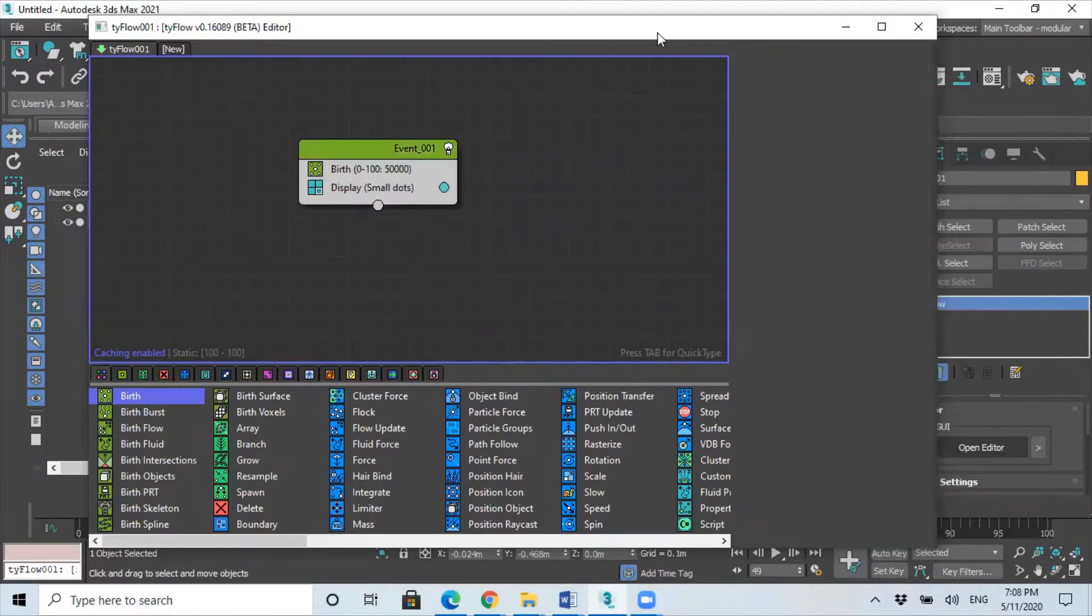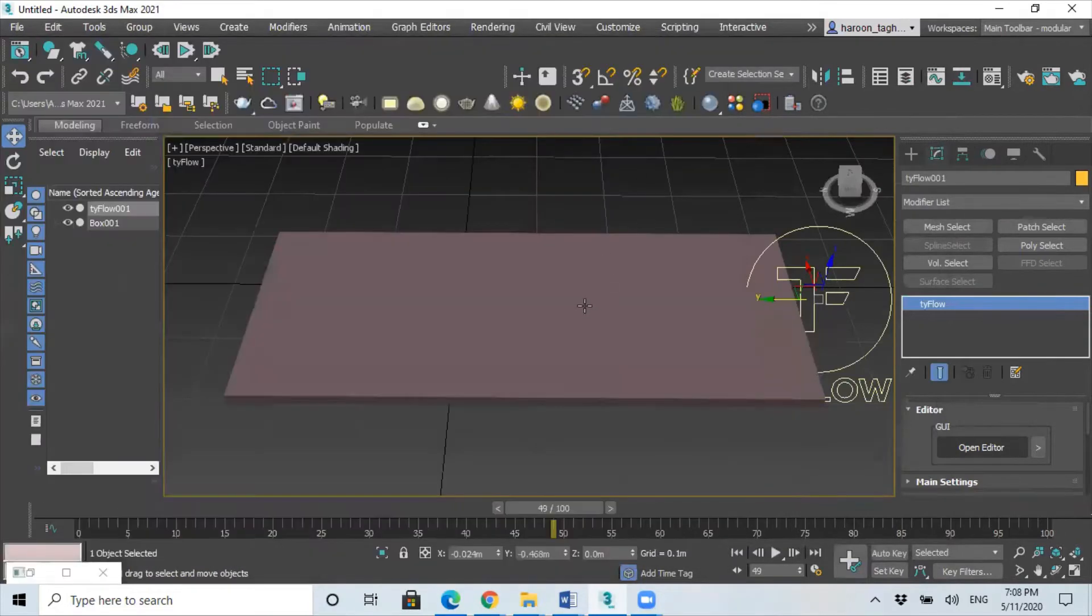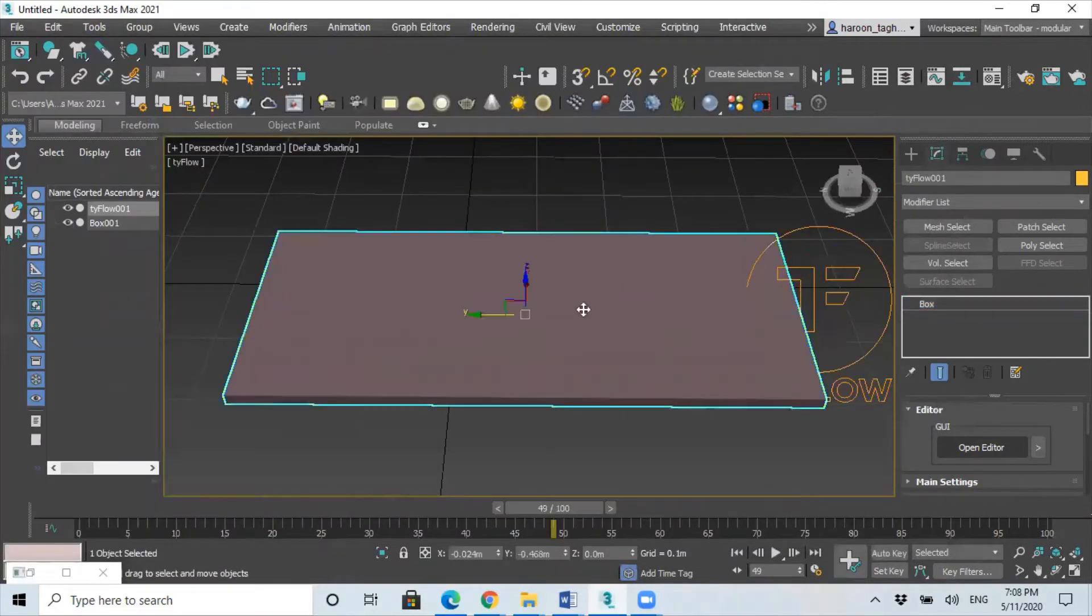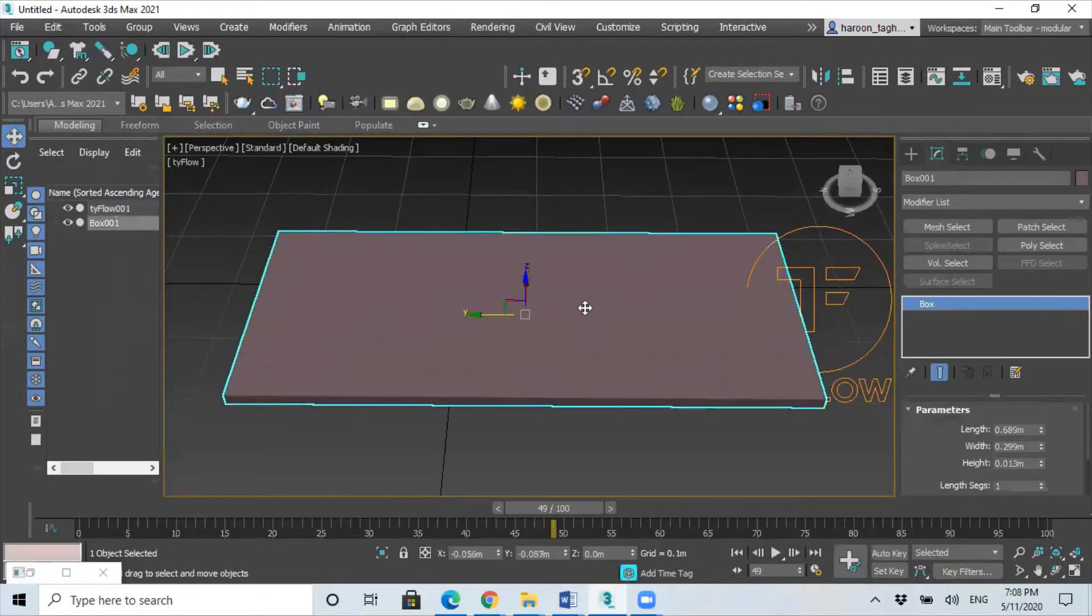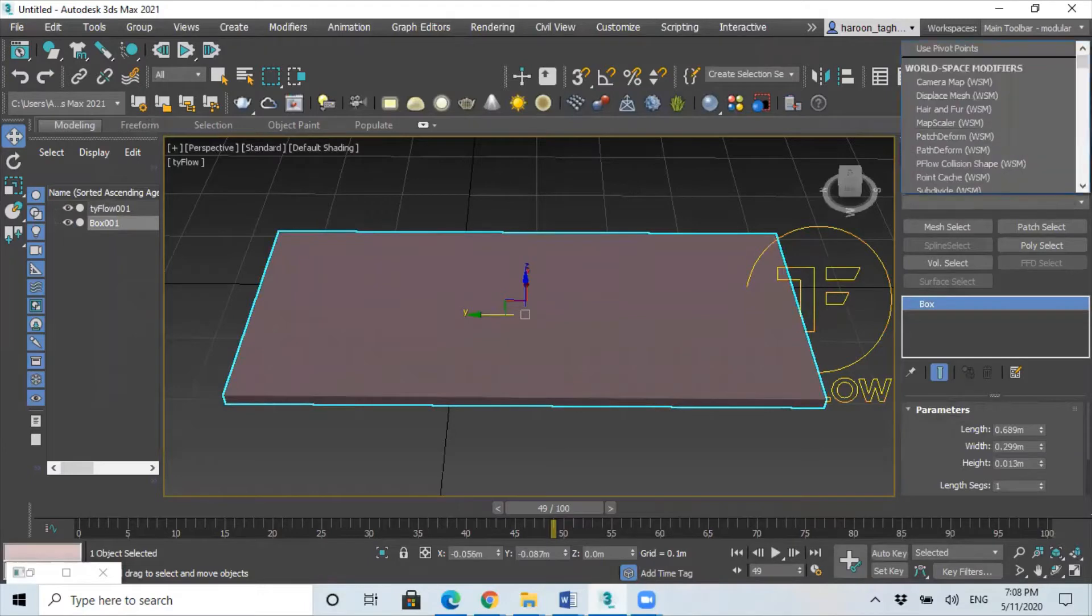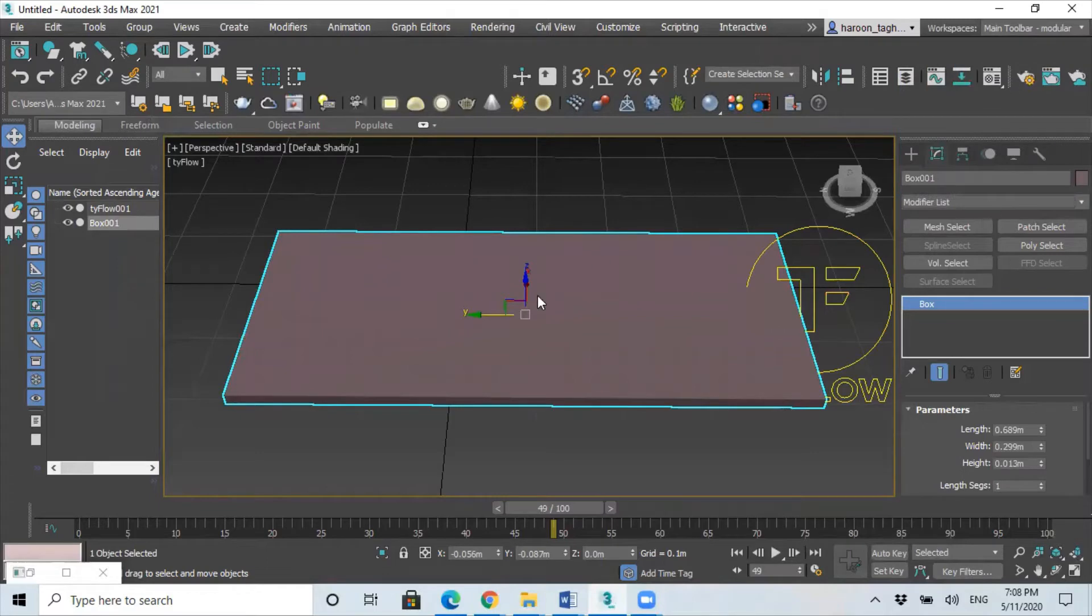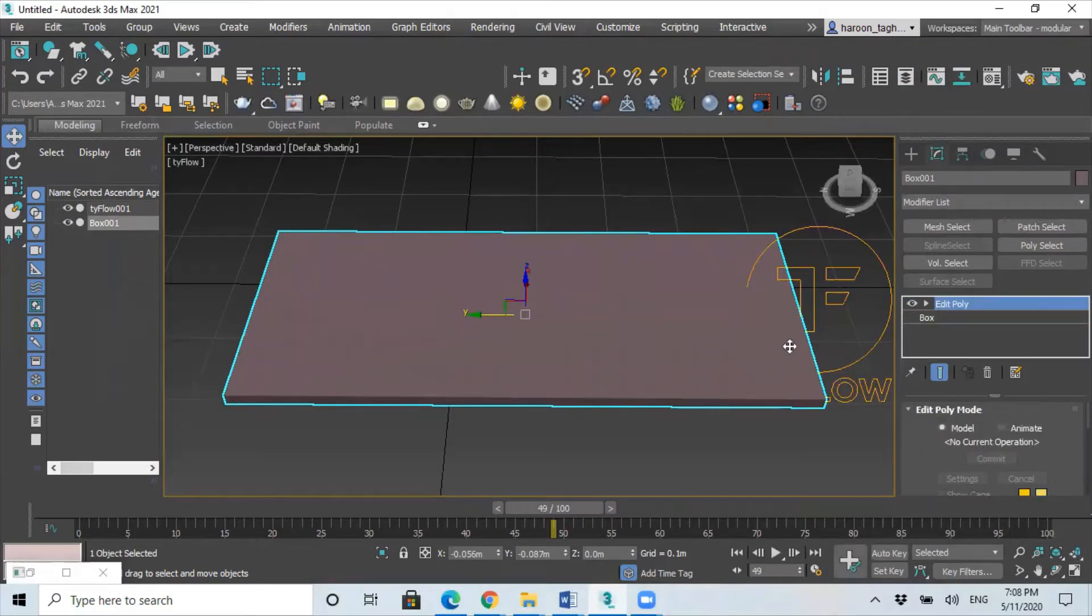So before I add anything else, I actually need to go back to my ground, select your box and convert it to edit poly. And this will basically allow us to select the top of it, and so that's where we want our grass to be.